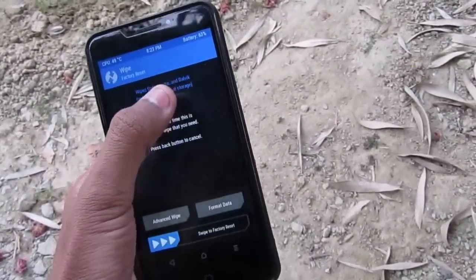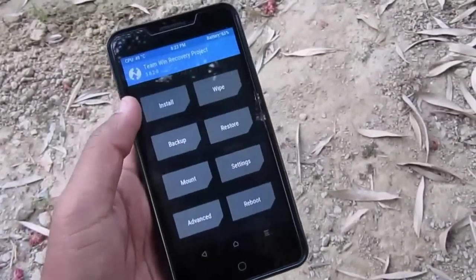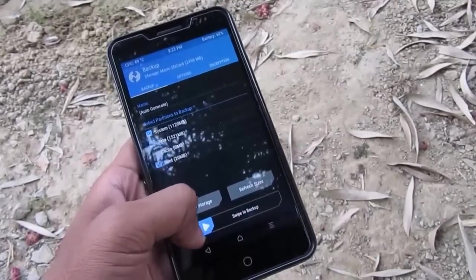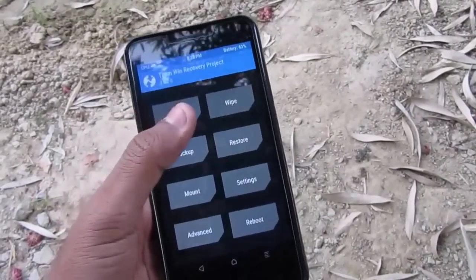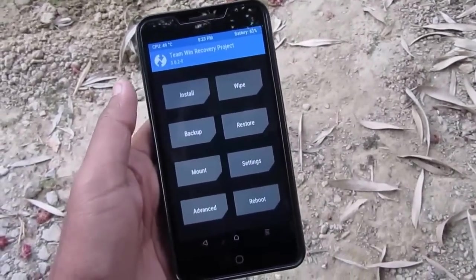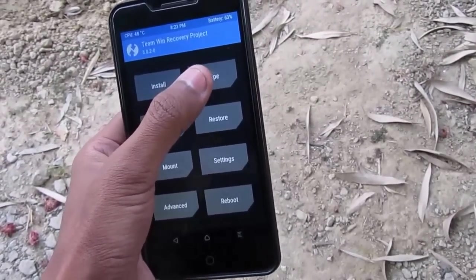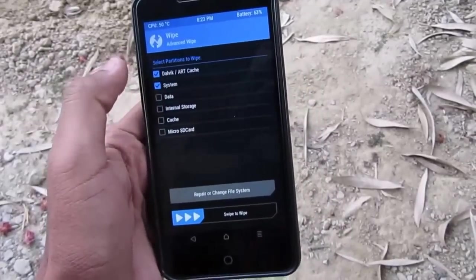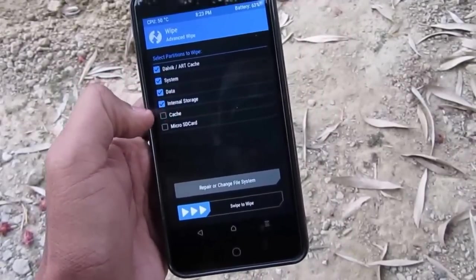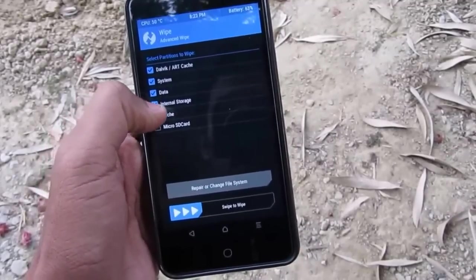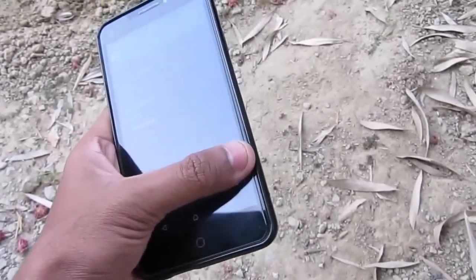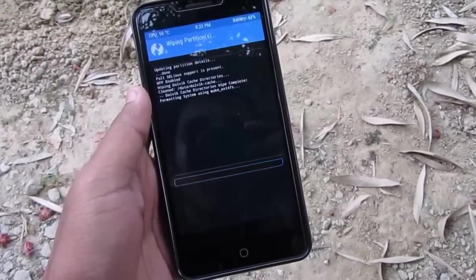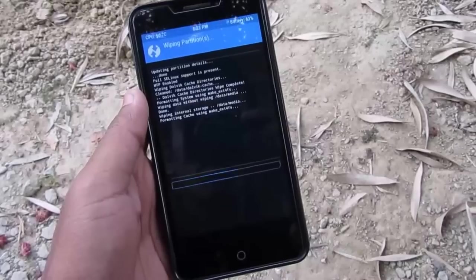Now you need to go to wipe — but first, if you need to take a backup of your current ROM, swipe to take the backup. It will take a few minutes. After taking the backup, go to Wipe, then Advanced Wipe. Select Dalvik/ART Cache, System, Data, and Internal Storage if you want — Cache is optional. Then swipe to wipe. It will take some time depending on what you have in your internal storage.